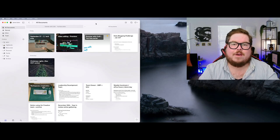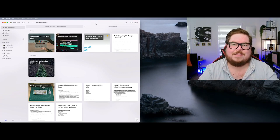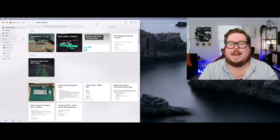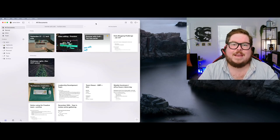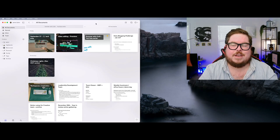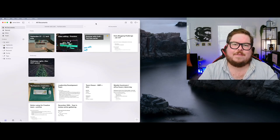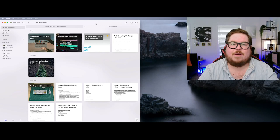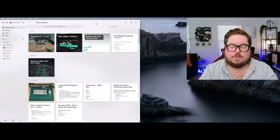Welcome back to another Summer With Craft video. Thank you so much for all the support over this series. We have a couple more videos coming, and then we'll move on to other good things the rest of the year. Today's video is specifically about craft, and that is shortcuts and navigation inside of Craft. This is one of the reasons why I love Craft — it is so fast and easy to navigate these different blocks.